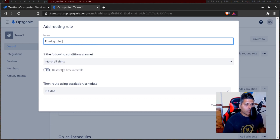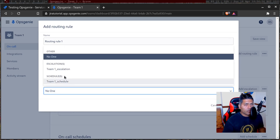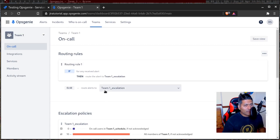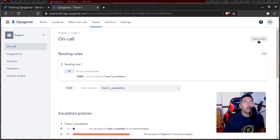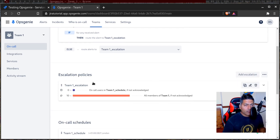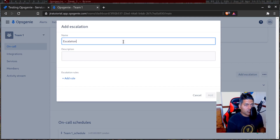Match all alerts. Restrict to time intervals — no, I don't want to restrict them. Route using escalation schedule — team one escalation. I'm probably not sure what I'm doing here, but I think it will do some escalation. Escalation is something like who will get notified. Maybe you can define criteria: if you receive a high priority ticket and don't respond on time, or if the SLA is about to breach, then escalate. So let us add escalation — we already have one escalation, and I guess we can add one more.